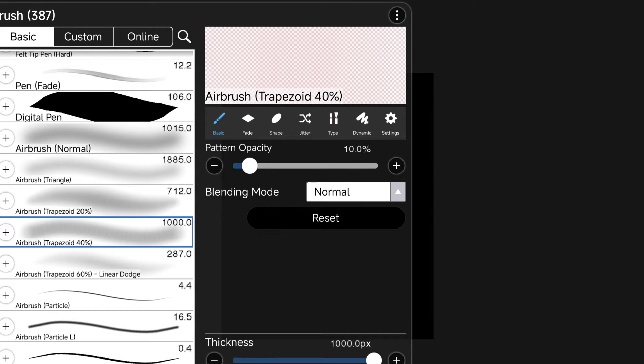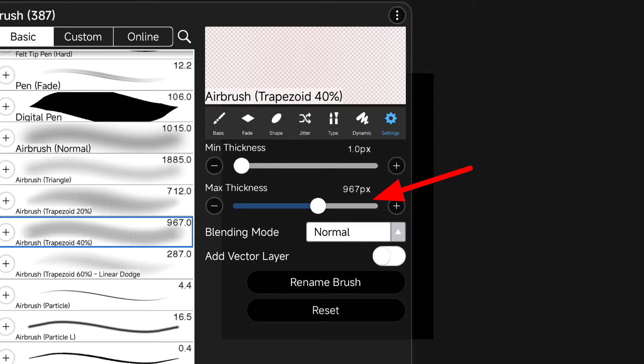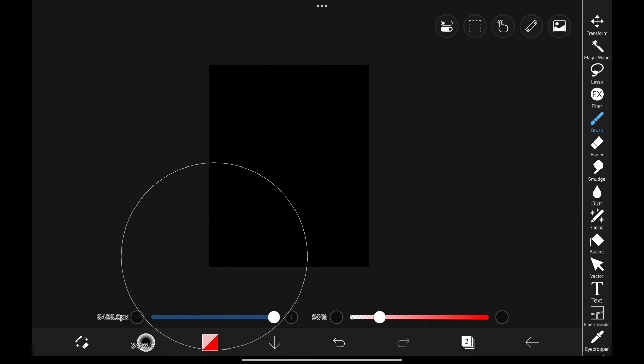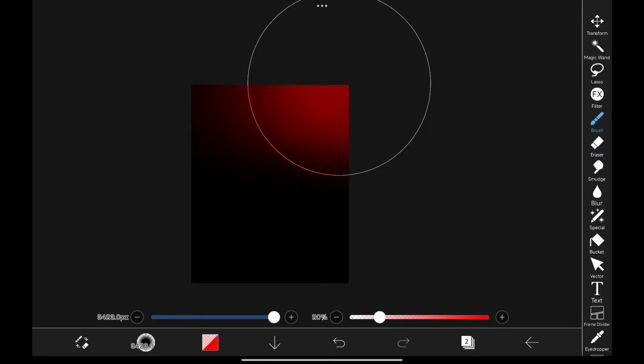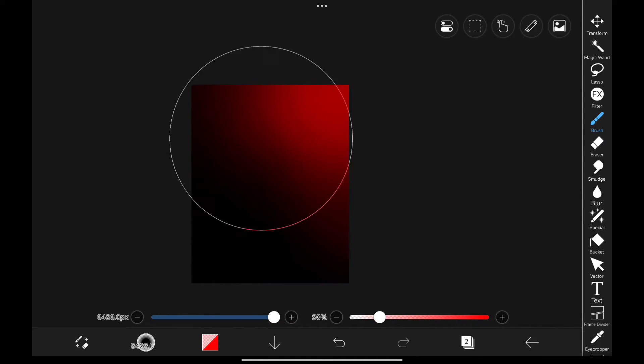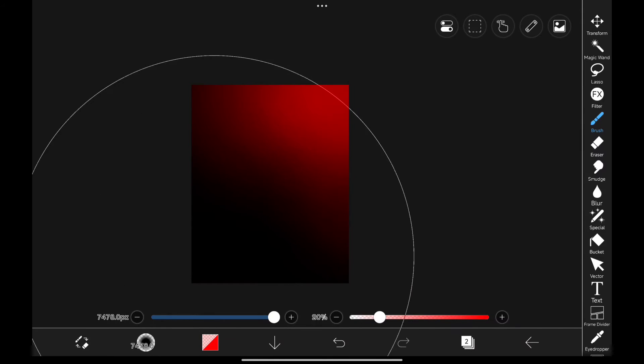Let's go to Brush section, and from there click on Settings. And there we have Max Thickness. Increase the thickness however you want. Now, we can increase the brush size even more. And it's super easy to make glow or whatever you like with this brush size. The more you increase the thickness, the more you can increase the brush size.